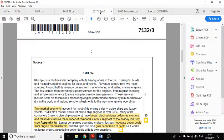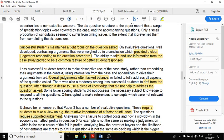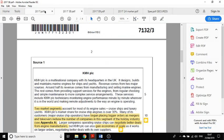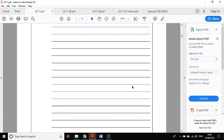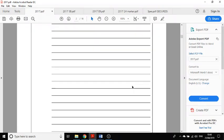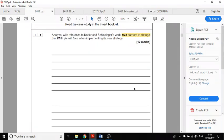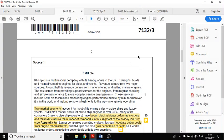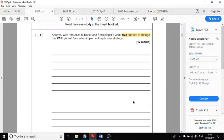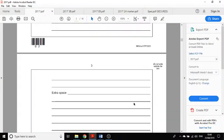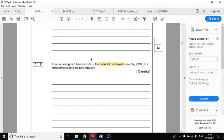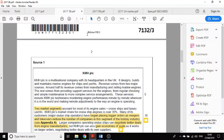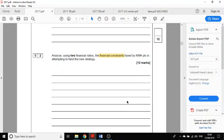In this question paper, the first question is about Cotter and Schlesinger and the barriers to change, so I would write 'barriers to change' so I remember to look out for that while I'm reading. Question 2 is about financial constraint and financial ratios, so I would write 'ratios' in the booklet.